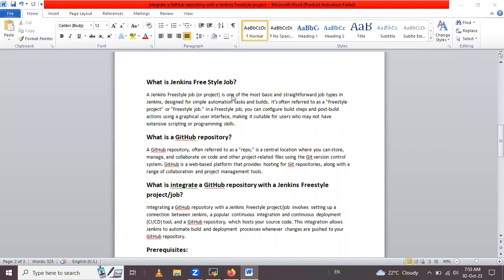Jenkins freestyle job or project is one of the most basic and straightforward job types in Jenkins, designed for simple automation tasks and builds. It's often referred to as a freestyle project or freestyle job. In a freestyle job, you can configure build steps and post-build actions using a graphical user interface.